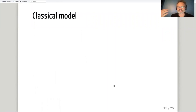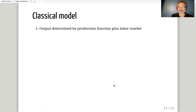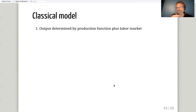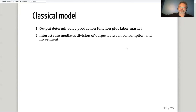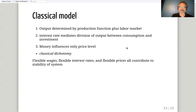So putting this together: output is determined by the production function and the labor market. The production function is understood to be stable, changing only very slowly, so in the short run output is determined in the labor market. If employment went down, either workers became less productive or less willing to work — those are the only possible explanations. Then the interest rate mediates the division of output between consumption and investment. Money influences only the price level — that is the classical dichotomy.